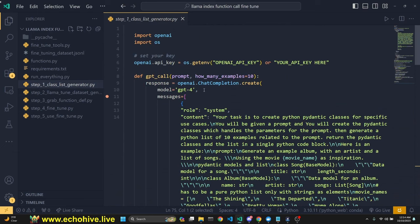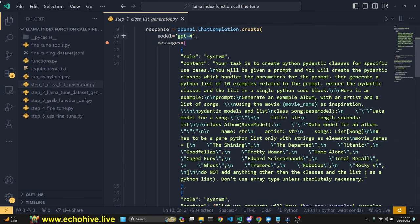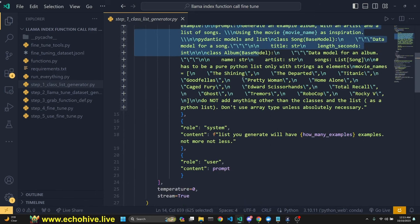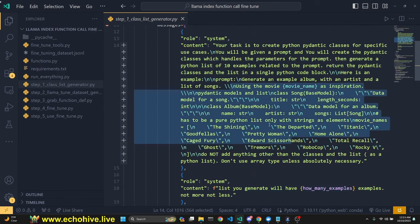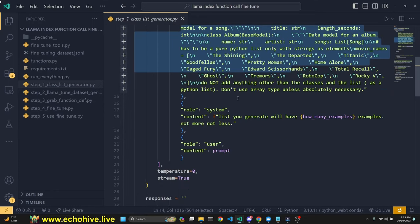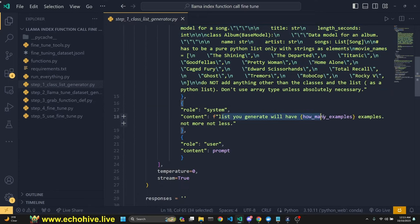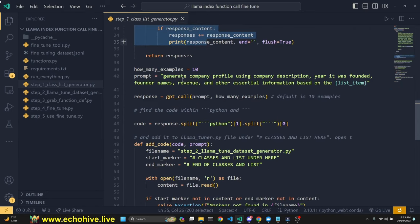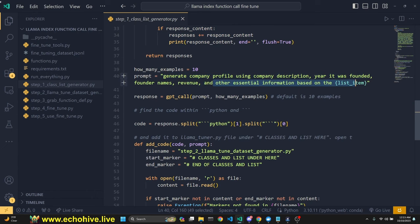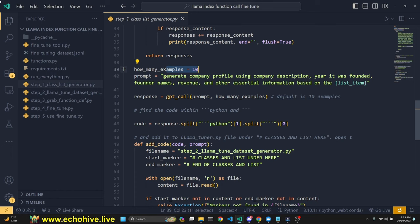Our first file is the class list generator. This file makes a call to GPT-4 with a special system message which asks it to generate the data classes we're going to use, because that's how LlamaIndex operates. We're also going to generate the list of examples we want. This is done with streaming function responses. Our prompt is here — in this case: 'generate company profile using company description, founder names, revenue, and other essential information based on the list item.'